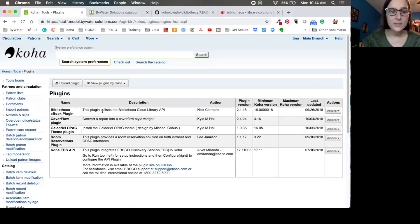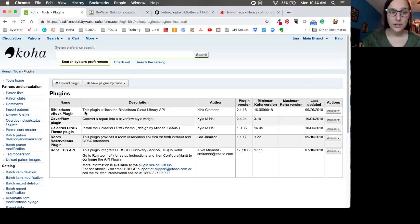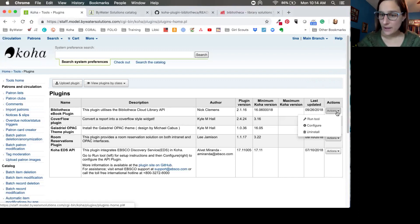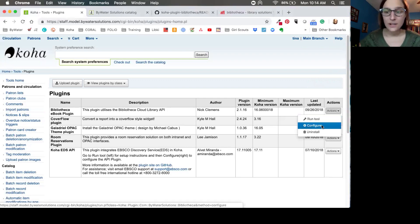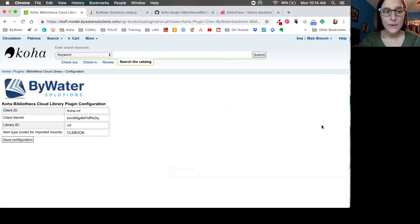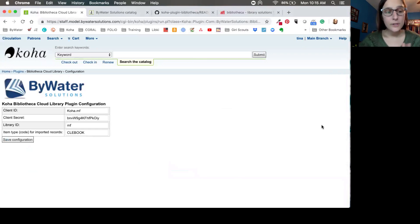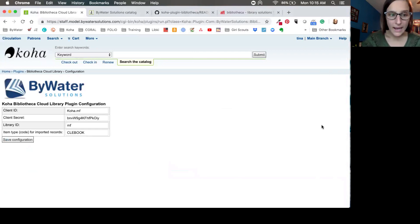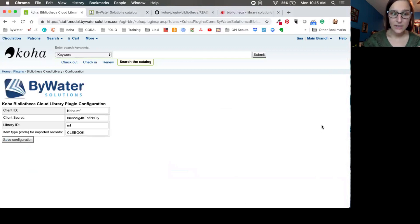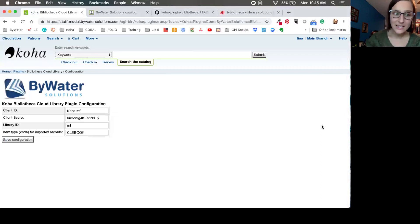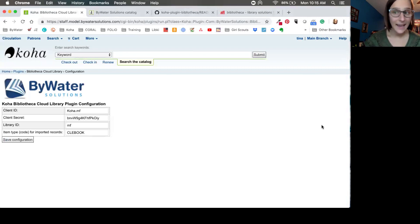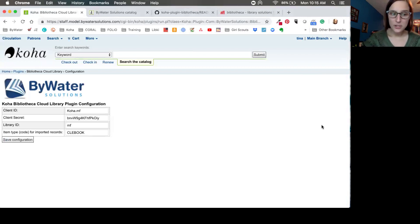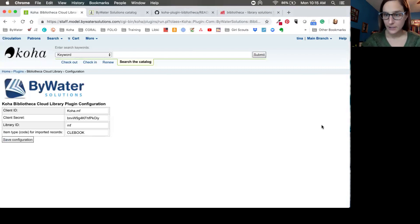So from our actions, we're going to start with the configure option. Now the configure option is going to allow us to enter in four parameters. The first three parameters you're going to get from your Bibliotheca vendor. They will provide your client ID, client secret, and library ID. Now they will refer to the client ID and the client secret as your account key and account ID. So you'll be able to enter that information in. And then the fourth option here, which is an item type. And Kelly, why don't you talk about the two options that they have here?